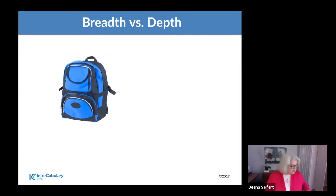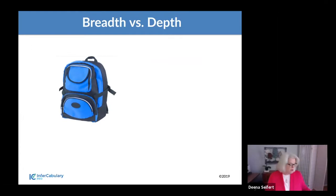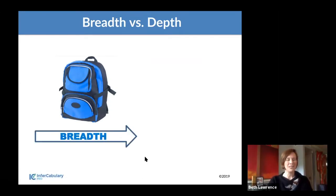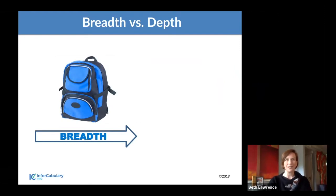I'm going to introduce you to the ying to my yang, Beth Lawrence. She's going to give you an introduction to In-Vocabulary and then introduce our panelists. Thank you so much for that introduction. I'm just going to get started on the background because I'm so excited to hear what Jennifer and Caitlin are going to be sharing today, so I don't want to take up too much time.